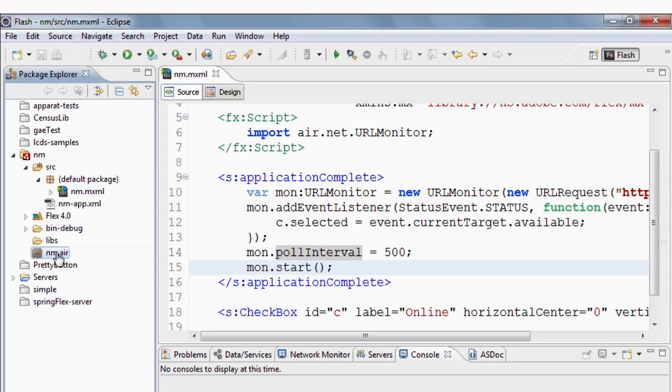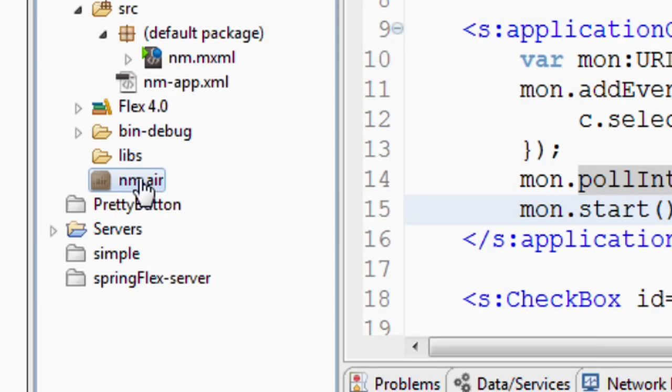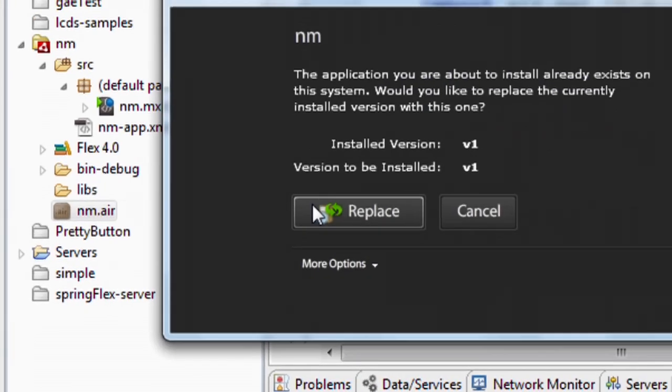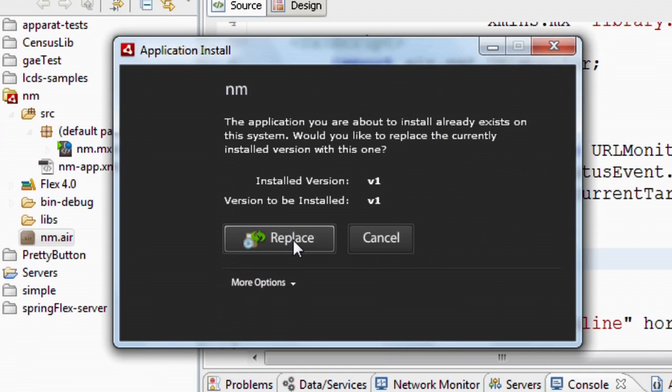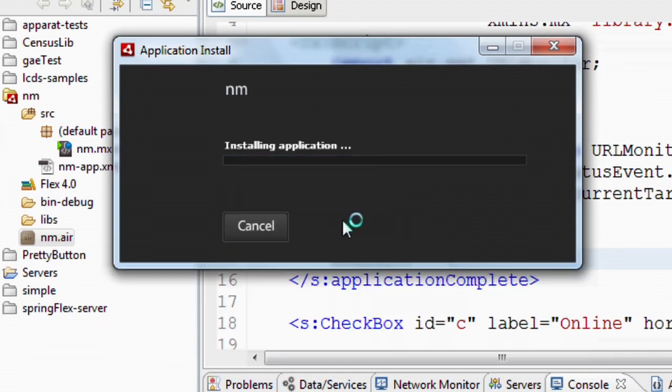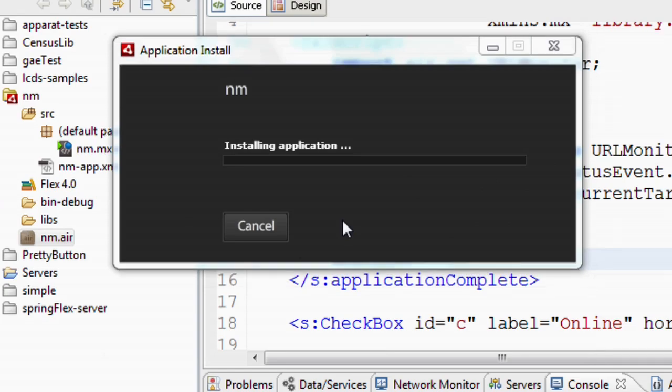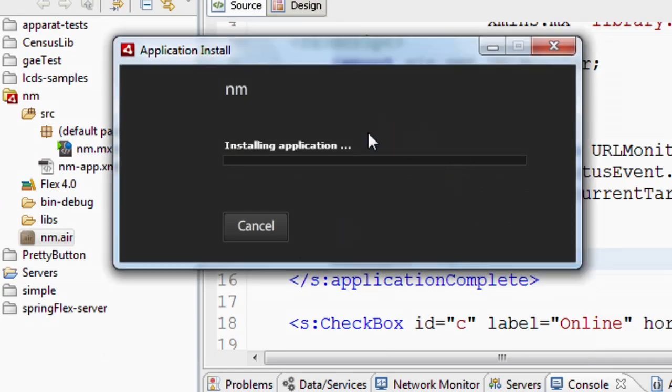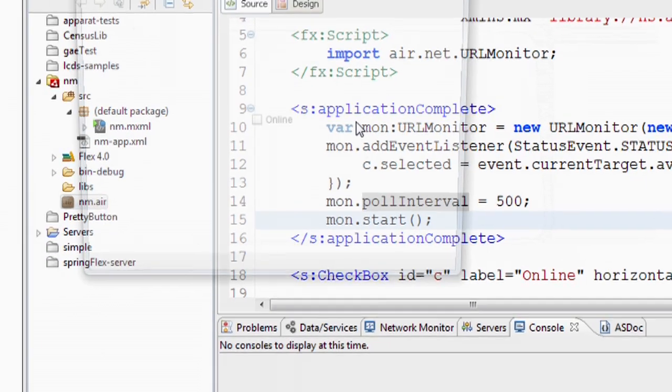So there's also another way to install these Air applications. We can use a badge installer in the browser to actually detect whether or not the user has Air and if they don't, it'll install Air and then install the Air application. If the user has Air, we can just give them the Air file. They can double click on it and then we can run the installer. And now this application will be installed locally on my machine.